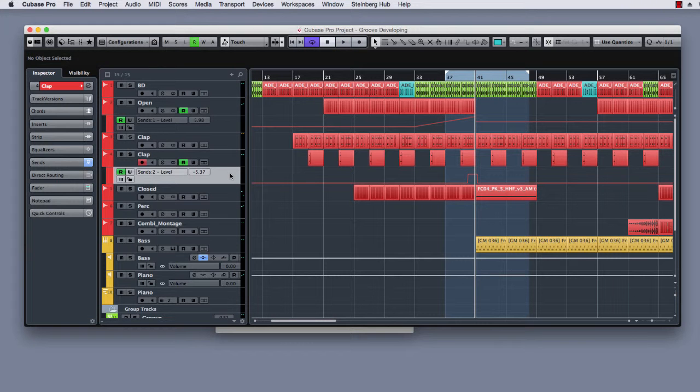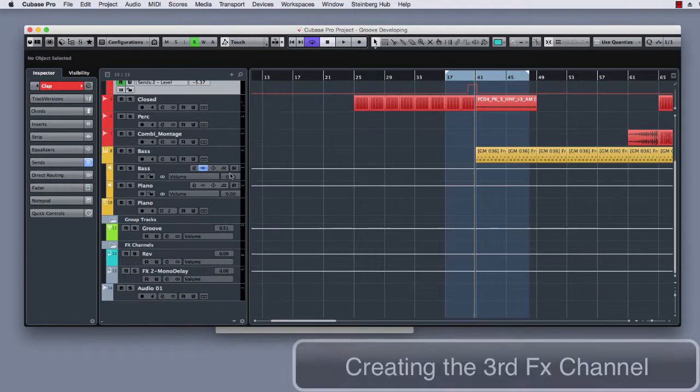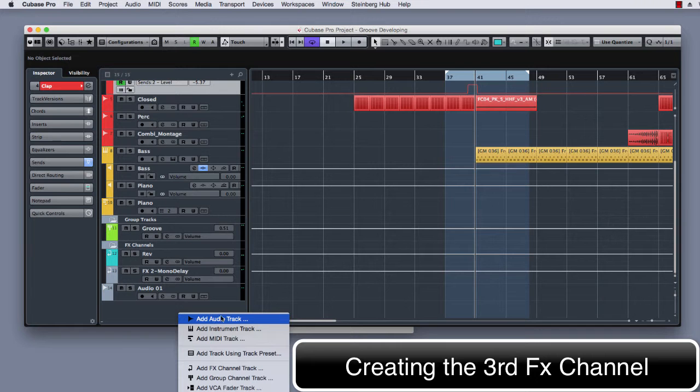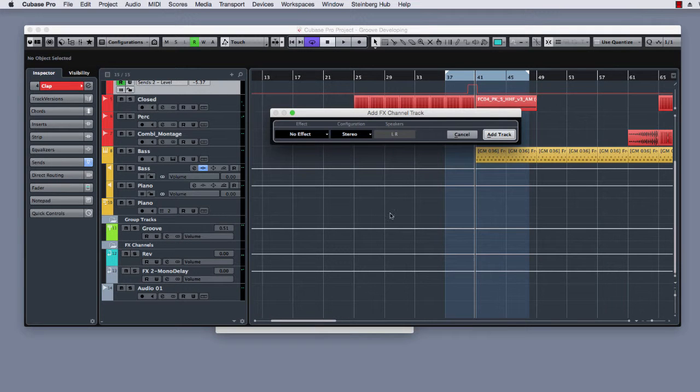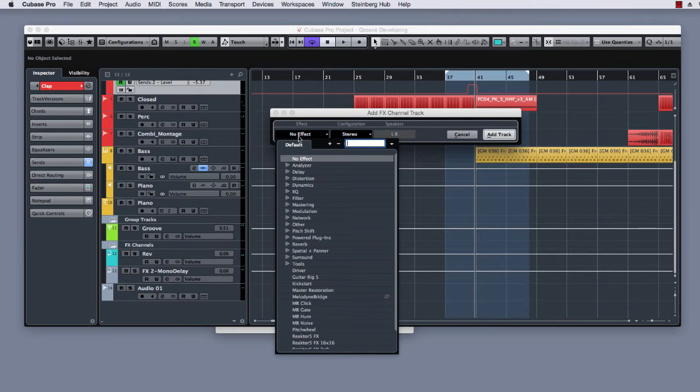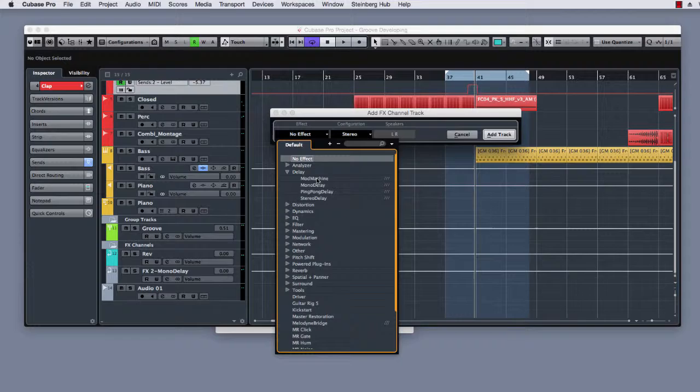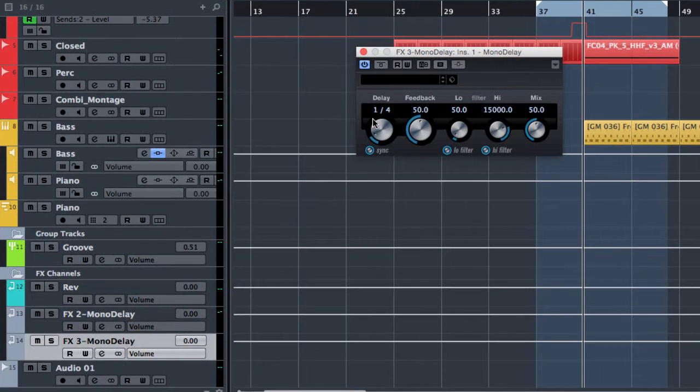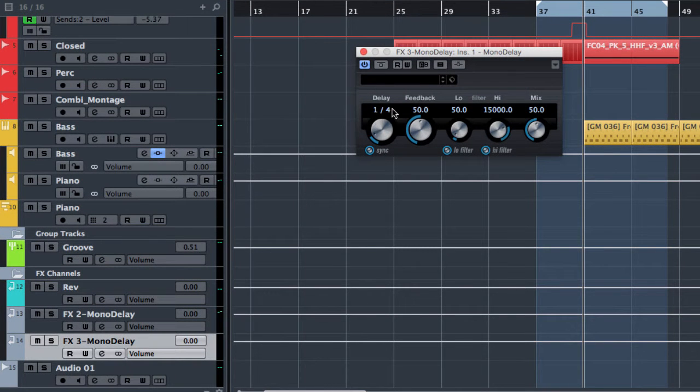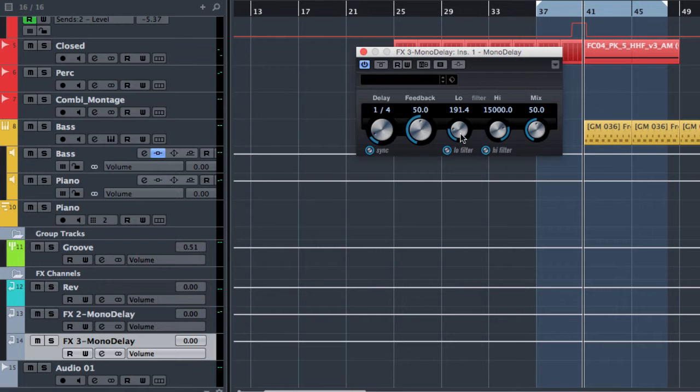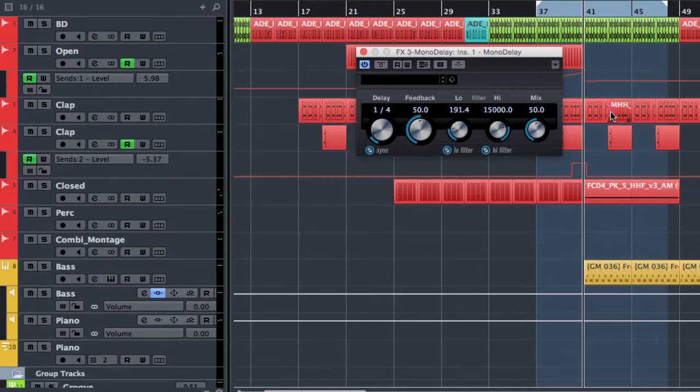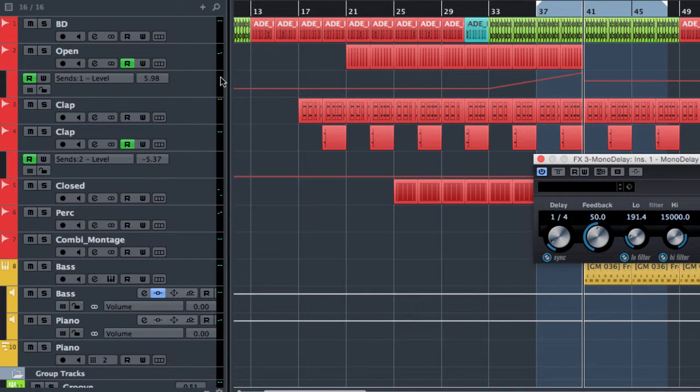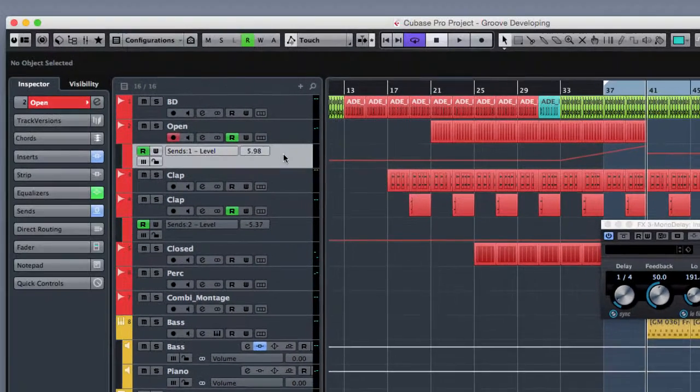Ok, right now we can create another FX channel with another kind of delay. Always mono delay but with another timing. Right now I can use 4th for example. As I want to add another automation to the open.